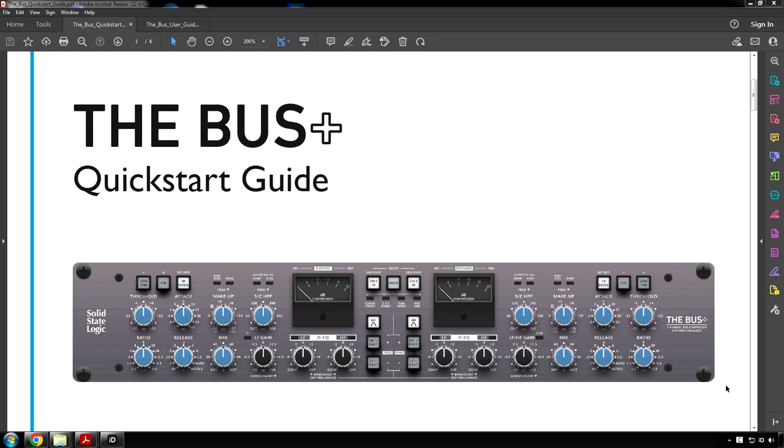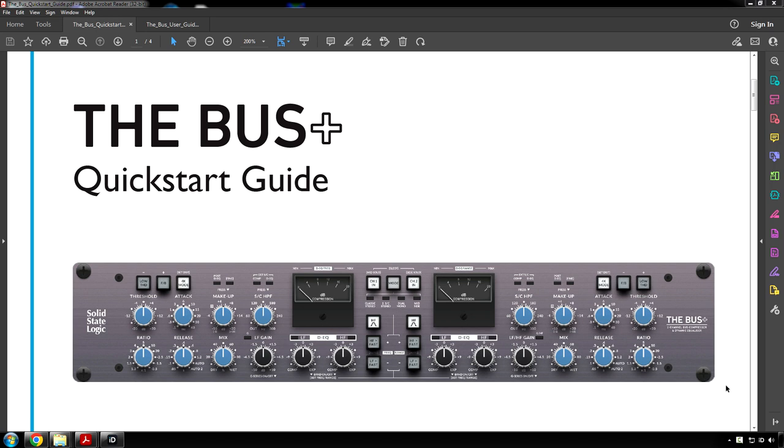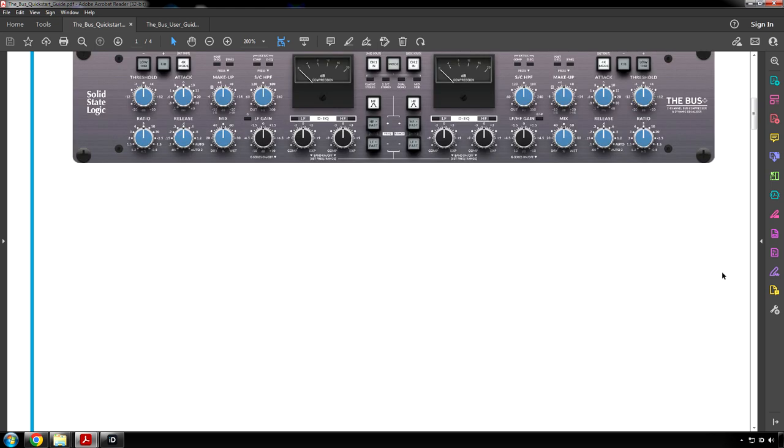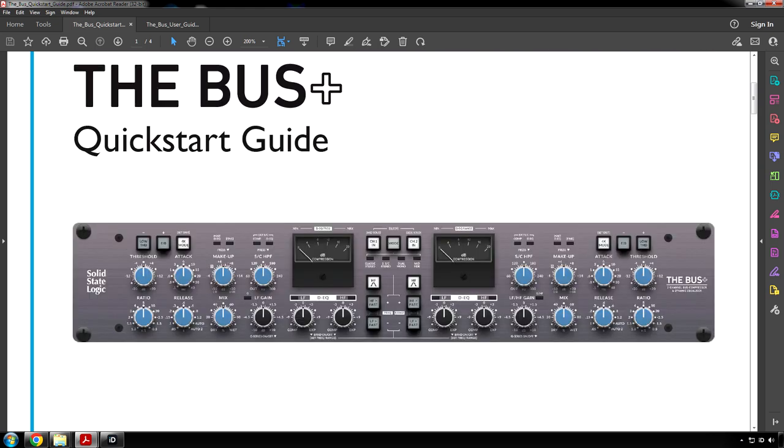My name's Adam and this is RTFM where I read the manual so you don't have to. Let's get started.